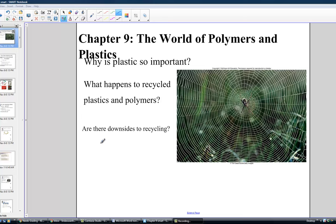To a spider, the polymer has many useful properties including strength, the ability to stretch, and enough stickiness to ensnare prey. Anyone who has accidentally walked into a spider web can sure attest to those properties. What is it about the spider web and how does it connect to the world of plastics?